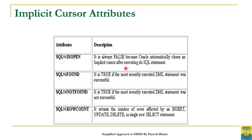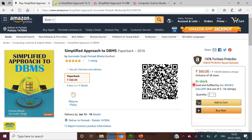We will see the demonstration and use of these implicit cursor attributes in the next video session. To read more on this you can refer to my book, Simplified Approach to DBMS, which is available on Amazon.